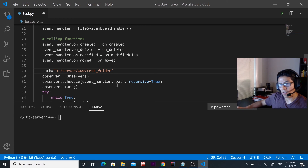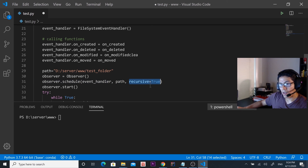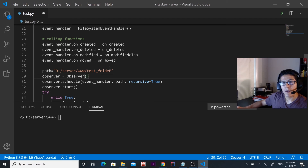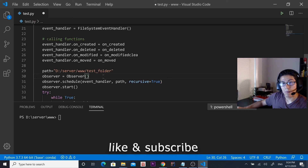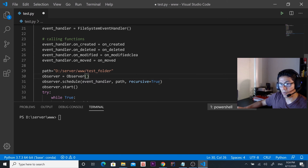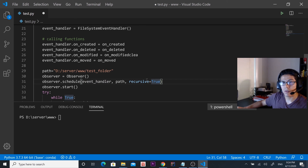Then there's recursive=True, which means we're observing what's happening in this folder but also in subfolders of that test folder. If you change this to False, it's only going to monitor what's happening in the test folder but not inside the subfolders.